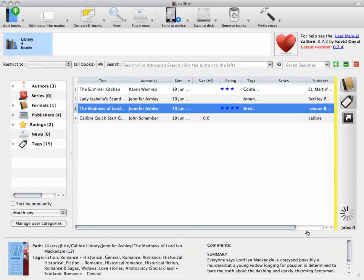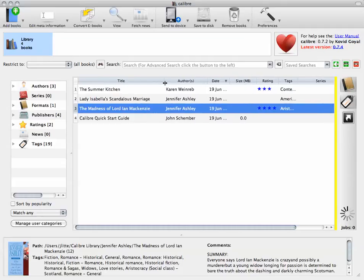So that's how you enter or add books to your Calibre Library in three different ways, using the title, the author, or the ISBN.